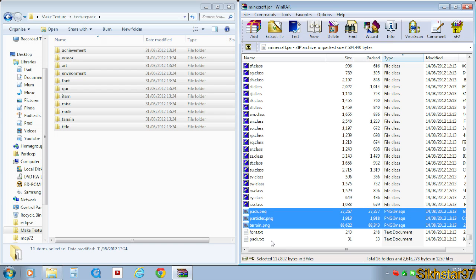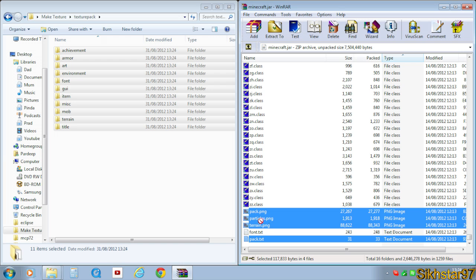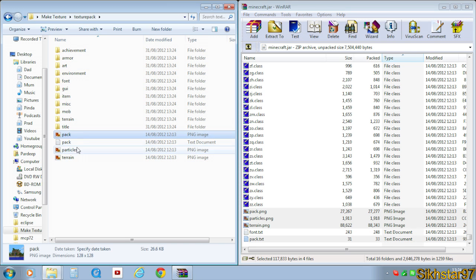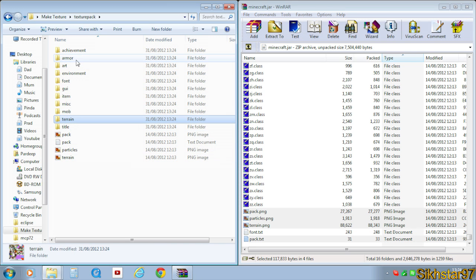And you want to select pack, so drag that here. Basically, obviously the .pngs in these folders hold the textures.